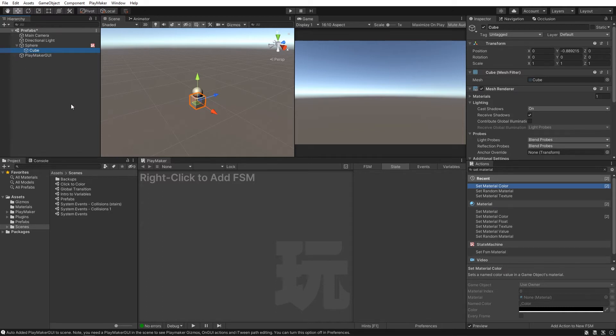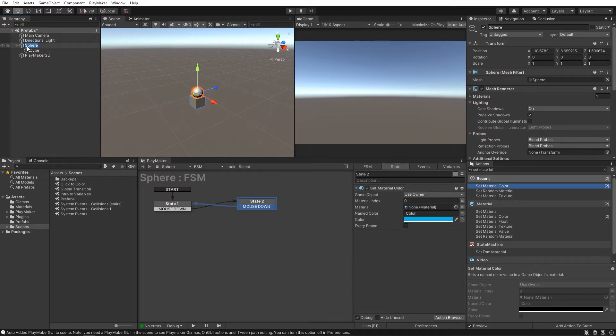Kind of looks like a little block body with a perfectly spherical head. Very cute. Let's name this game object Lil Cutie.